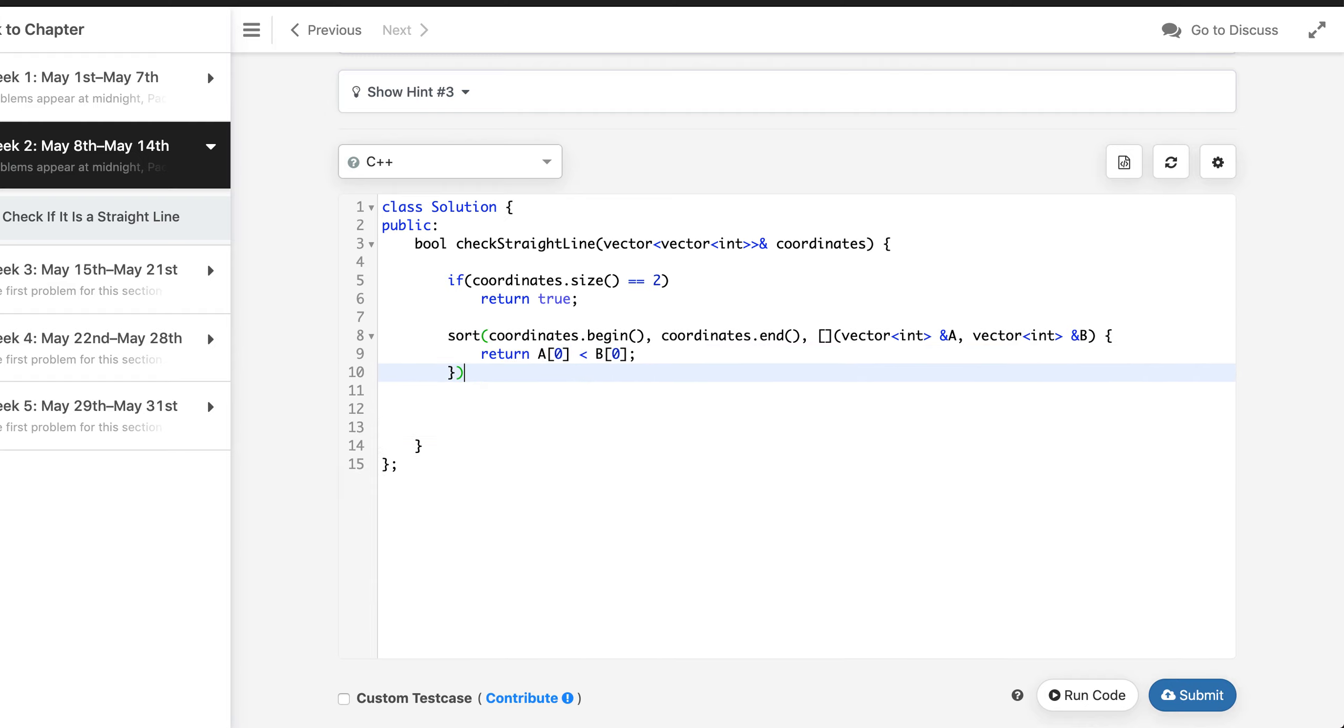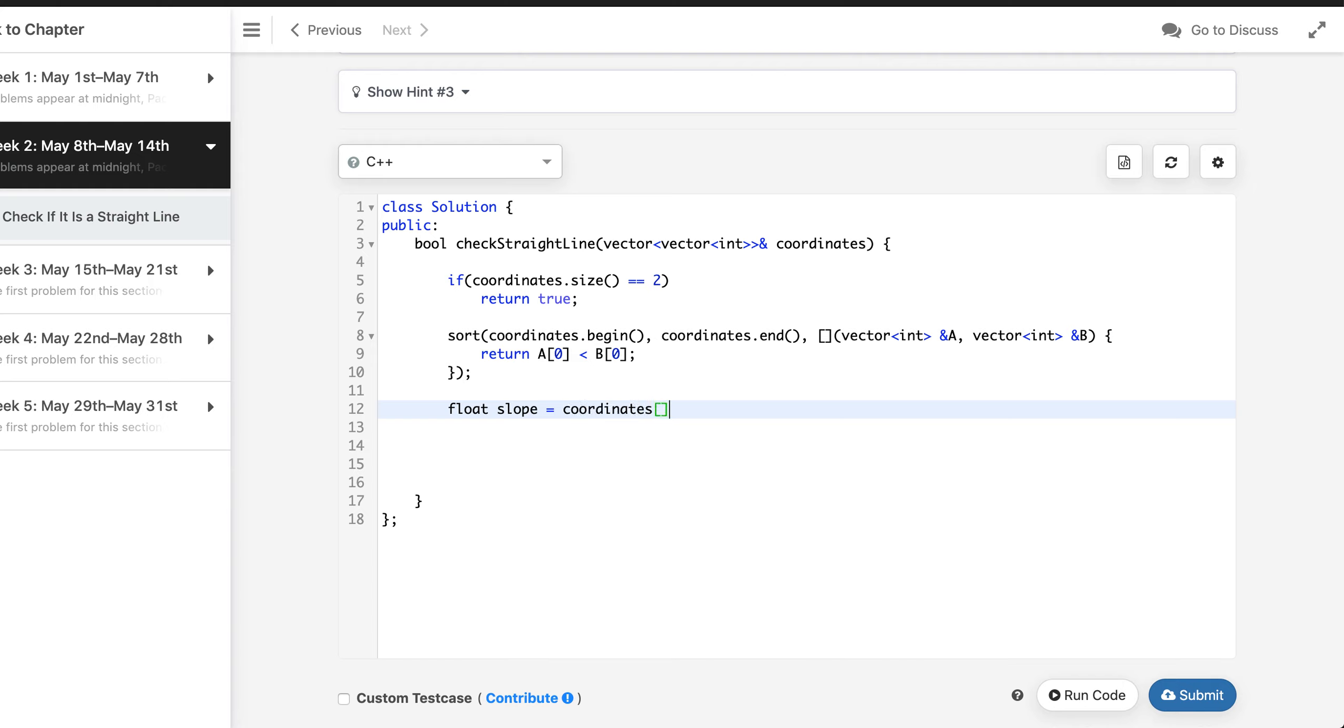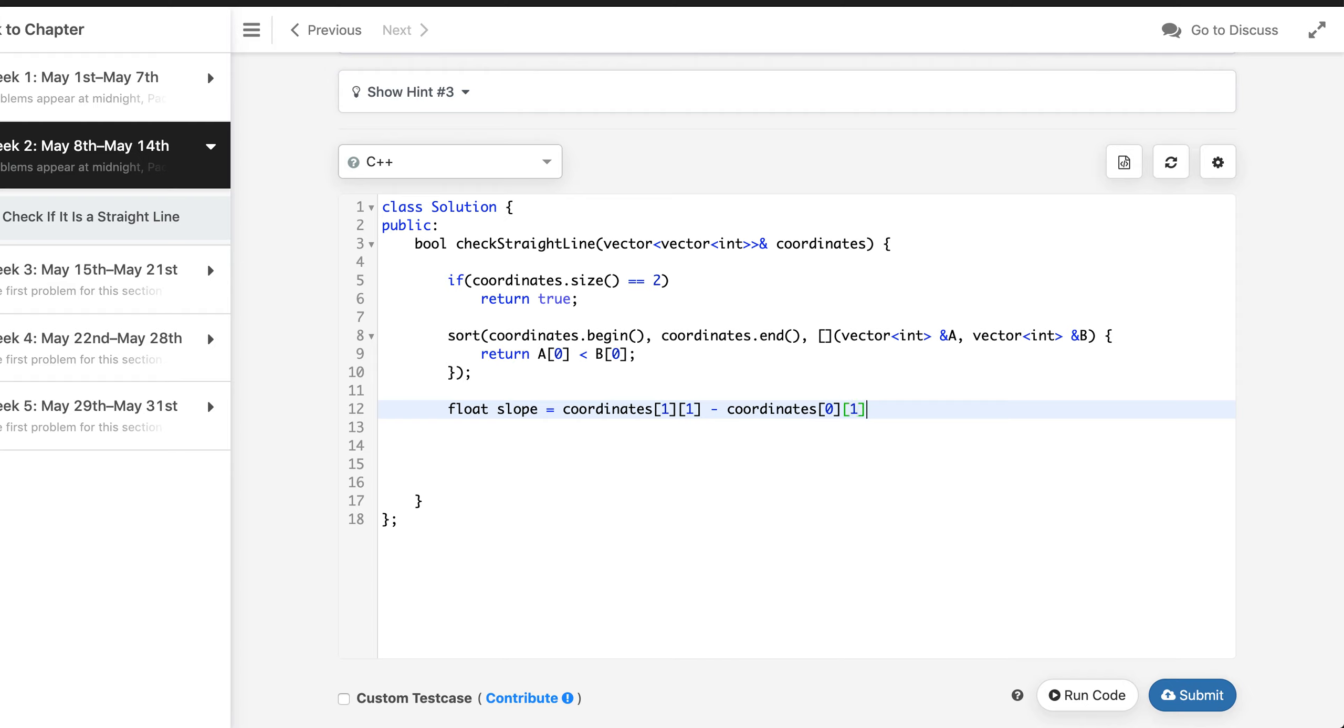Now as I said, we need to also calculate the slope. So let's name a pointer, name variable slope which will be coordinates of 1 comma 1 minus coordinates of 1, 0 comma 1. This is y2 minus y1.